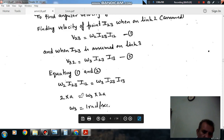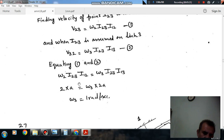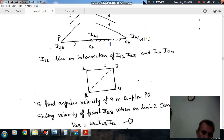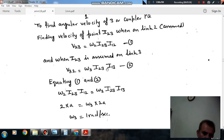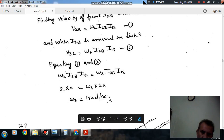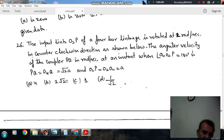Equating: ω2 = 2 rad/s (given), and the distance I23 to I12 is A. So ω3 × (I23 to I13) = 2 × A. The distance I23 to I13 is A + A = 2A. Therefore, ω3 = (2 × A) / (2A) = 1 radian per second. So the answer to question 26 is option C: 1 rad/s.